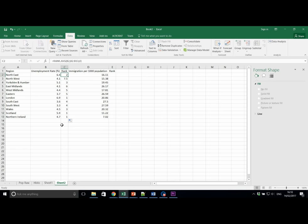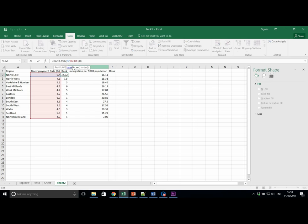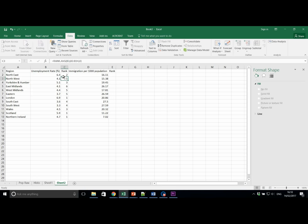But here you can see that I have made a mistake. We need to make sure that this is fixed in place. Like so, around the B. This makes sure that the formula is copied down correctly. And there we see the correct values.